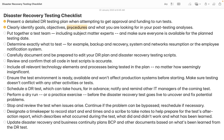We also need to define the particular procedures we are going to follow — for example, whether we are going to take all services in a single go when there are hundreds of applications and microservices running, or go component by component. We also need to define what kind of testing will be done and what expected results we are looking for post DR drill. This should be clearly mentioned in the DR document.